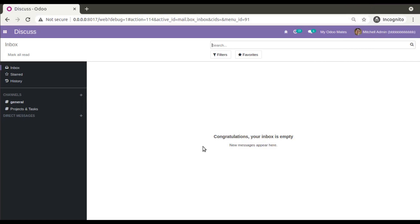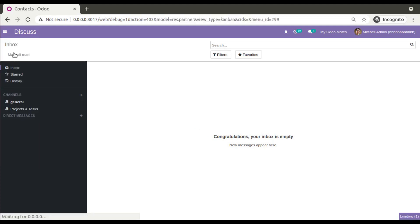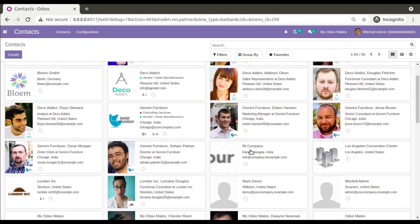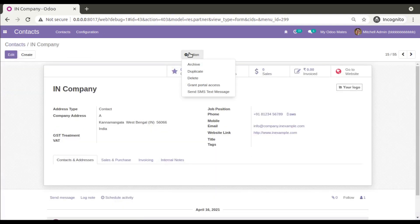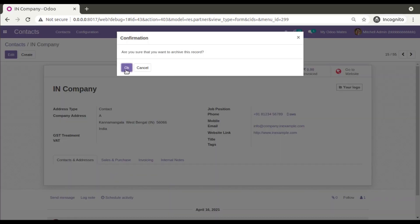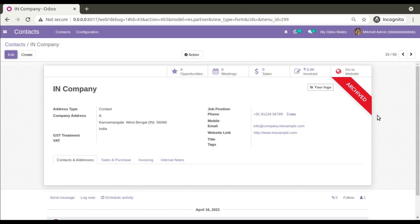Hello, good morning all. Today in this video we are going to discuss how to add a ribbon in Odoo version 14. If I go to the contacts menu and open any contact, you have the option to archive and unarchive the record. Suppose if I archive this record, you can see a ribbon is getting added at the top right of the screen specifying that this record is archived.